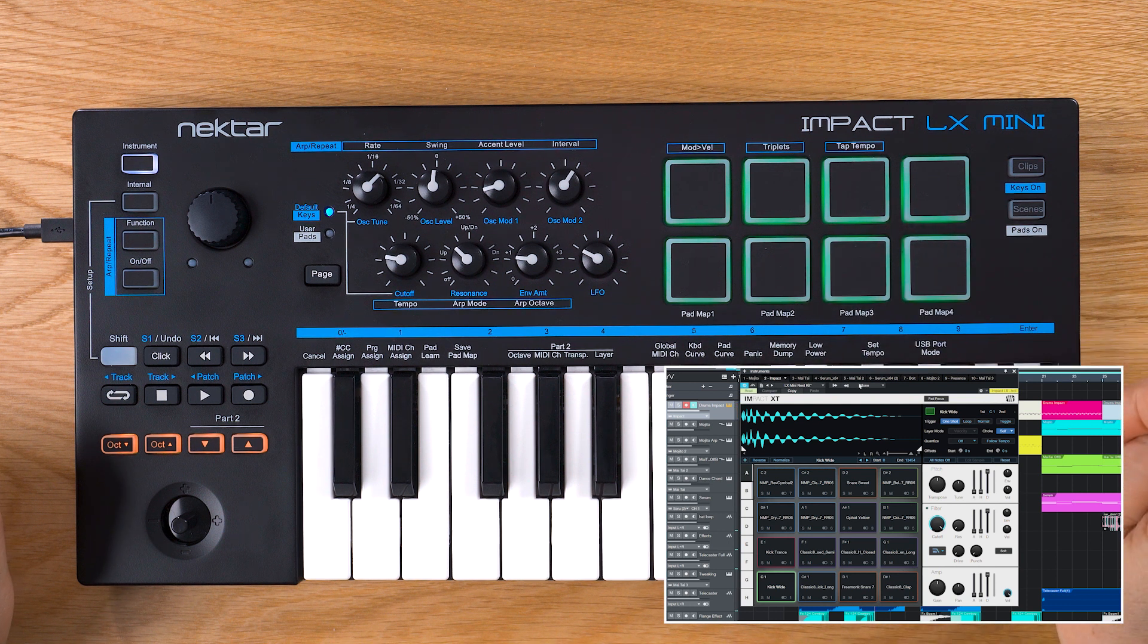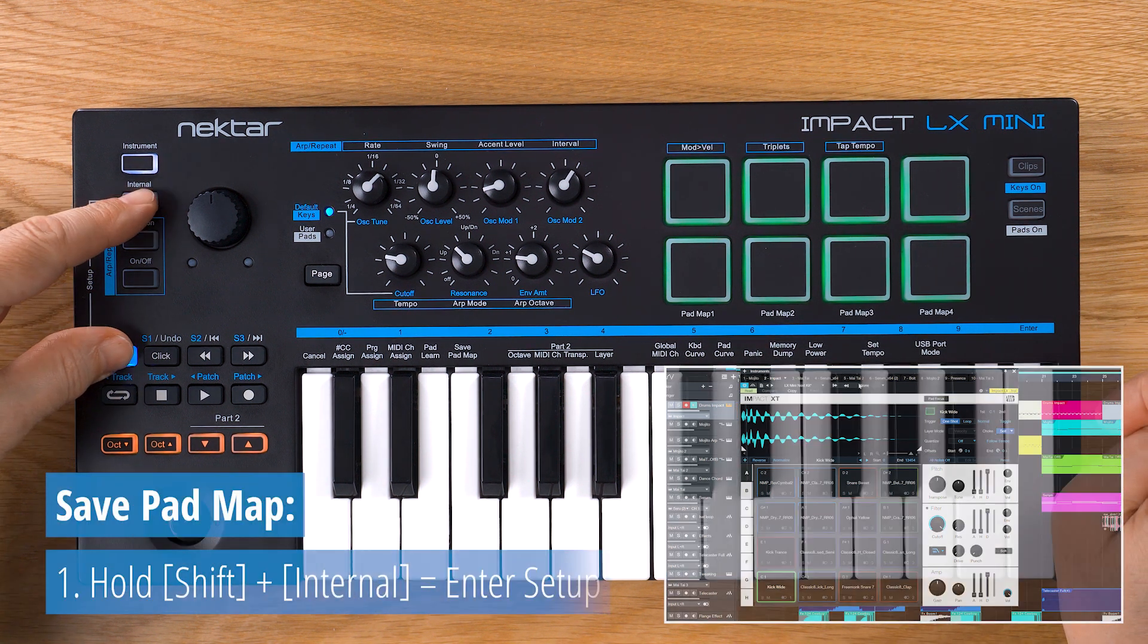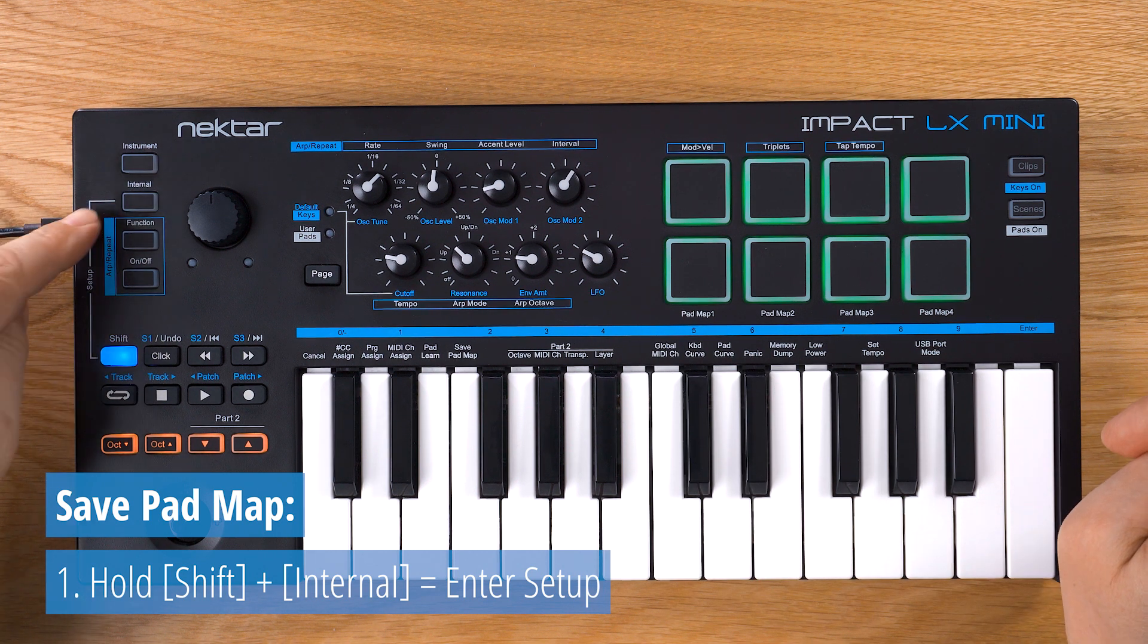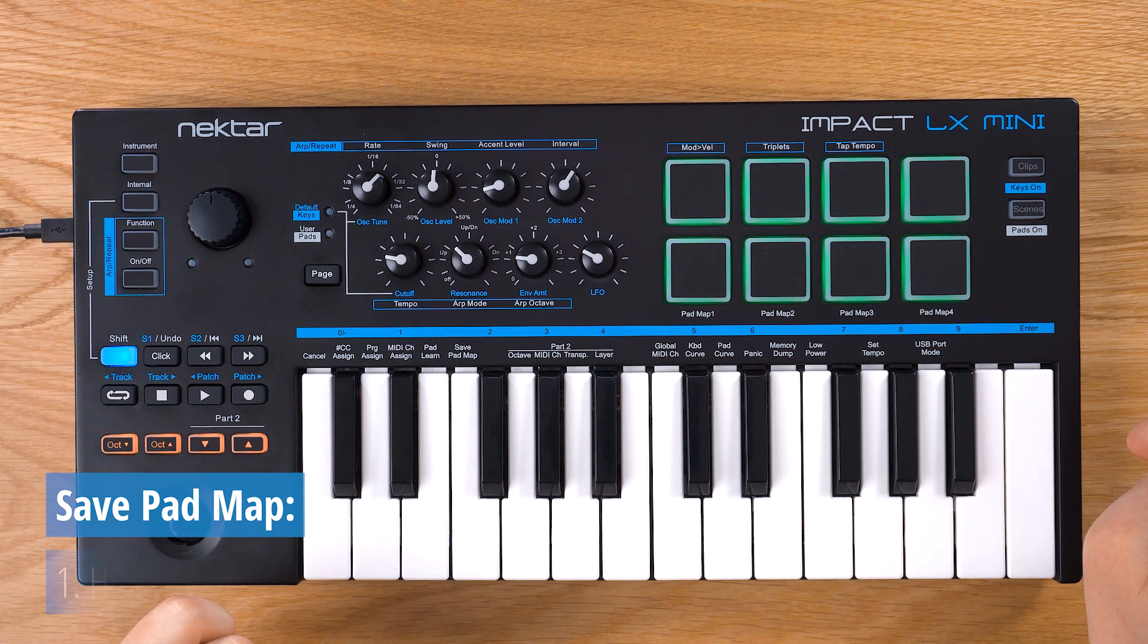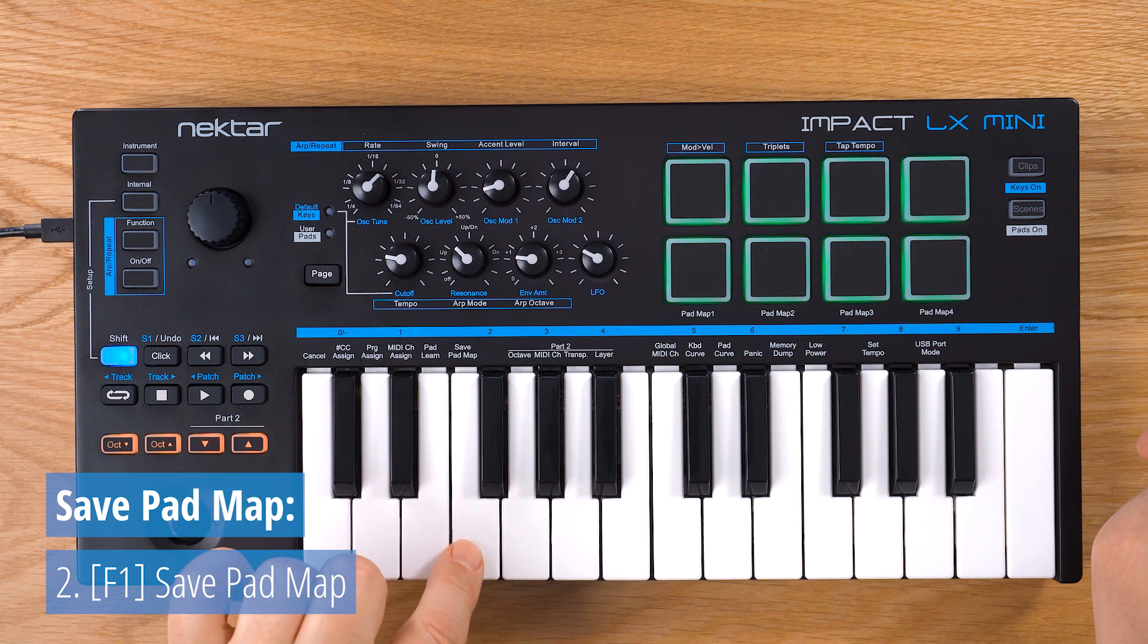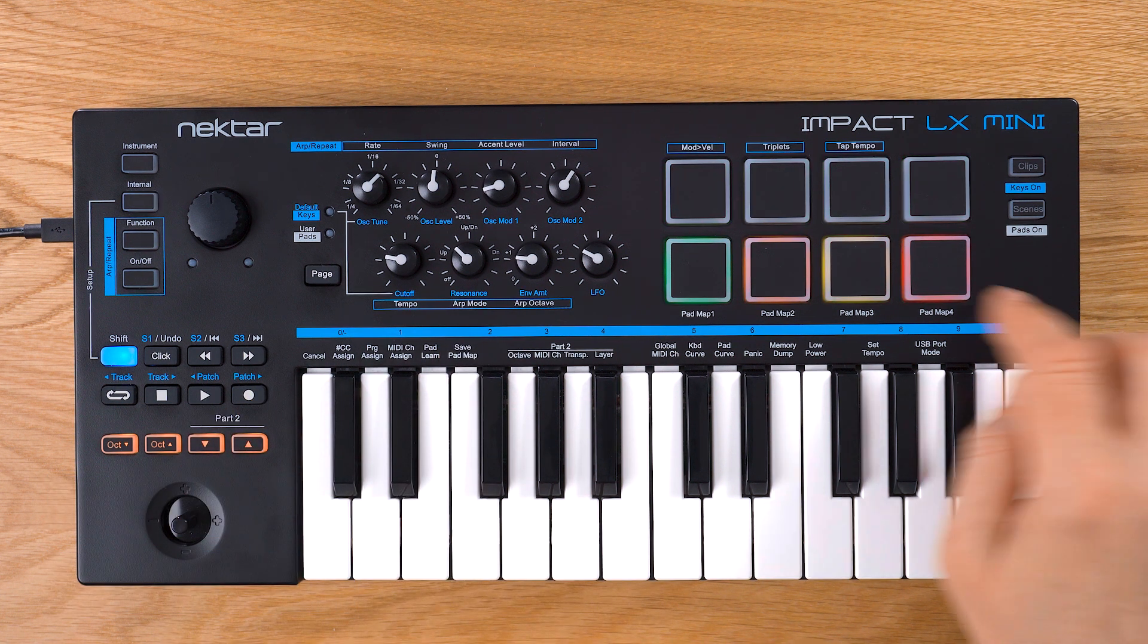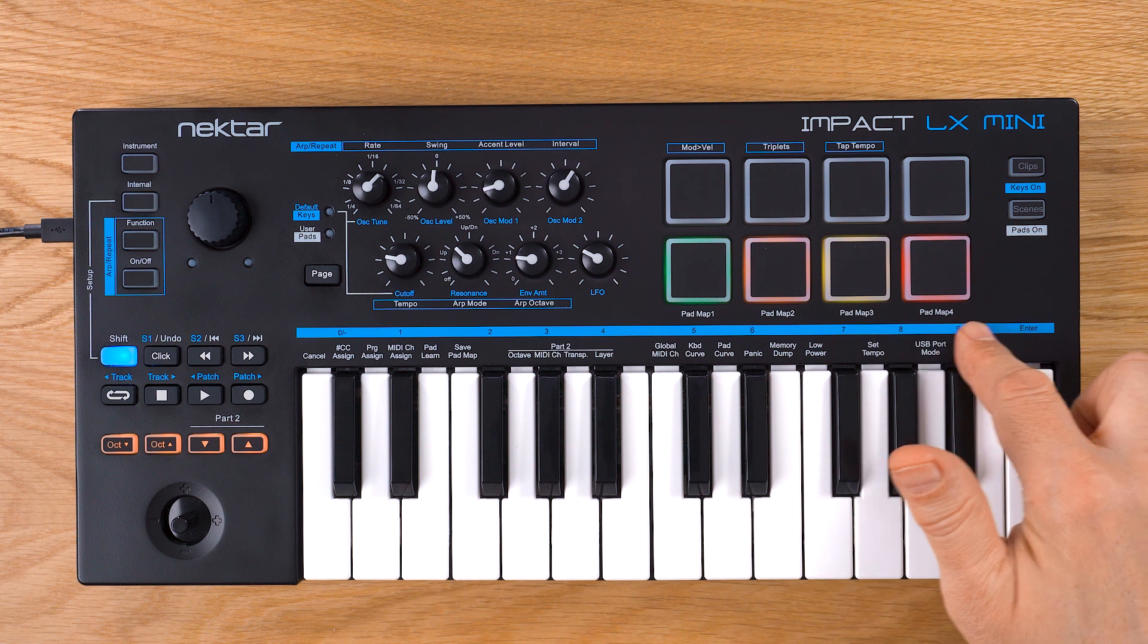If you'd like to store your assignment in one of LX Mini's four pad maps, hold Shift and press Internal to activate Setup Mode. Next, press F1 on the keyboard to select Save Pad Map. Now the lower pad row lights up in four different colors, one for each pad map.